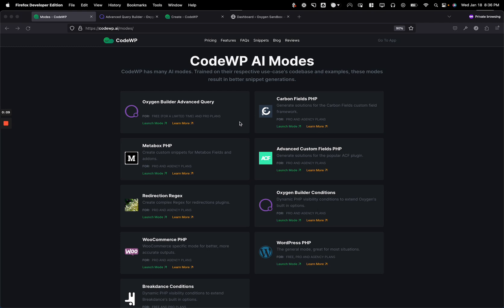And this is available to everybody. For free plans, this is available for a limited time, and this will always be available to the pro plans.